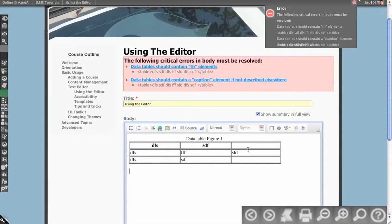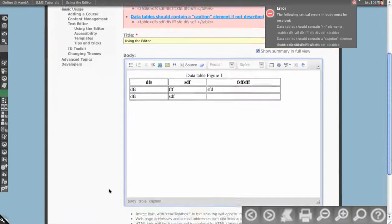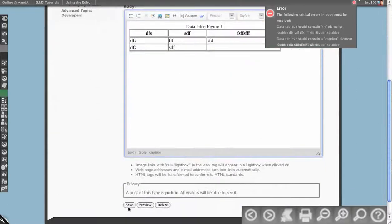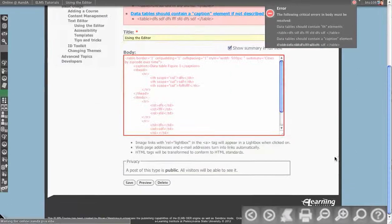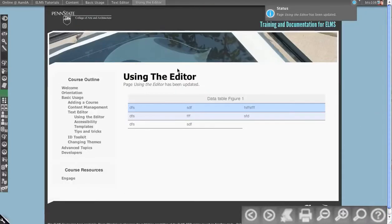These are kind of more rendered as bold because they're headings. We have data table figure one that's opposite there. Let's save. See if we pass our accessibility check here. And we did.